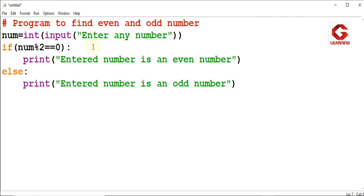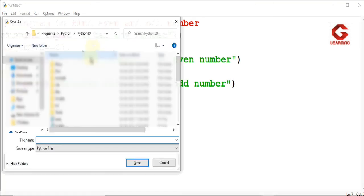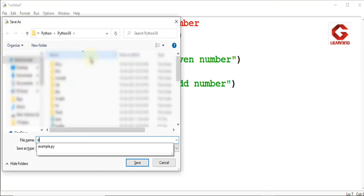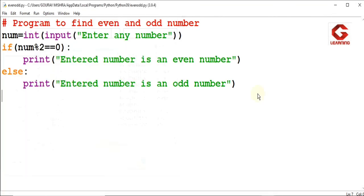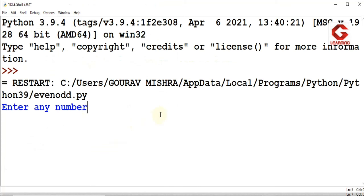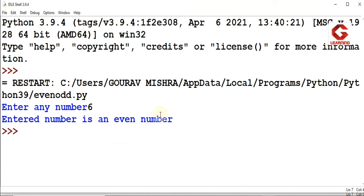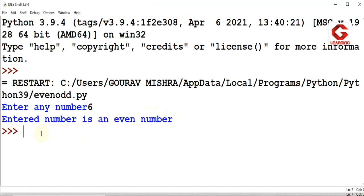Now we will execute this program. Save with Control+S and name this program 'Even Odd'. Then run it with Control+F5. Here we will get a message and I will enter the number 6. As we know, 6 is an even number and the result correctly shows it is an even number.